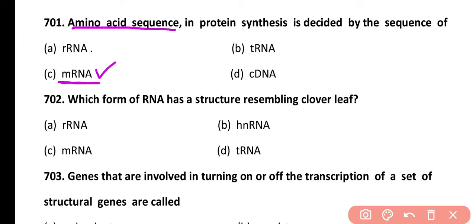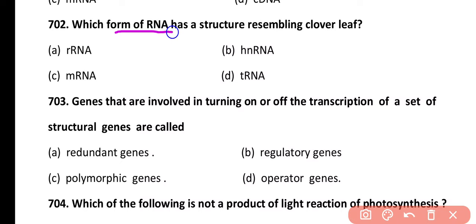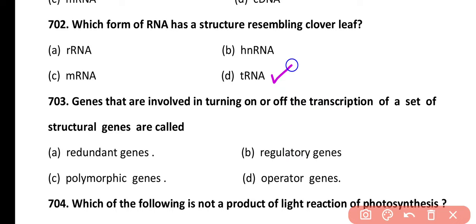Question 702. Which form of RNA has a structure resembling a clover leaf? Options: rRNA, hnRNA, messenger RNA, or transfer RNA. Correct answer is option D. Transfer RNA has a cloverleaf structure that also resembles an L-shaped tertiary structure.